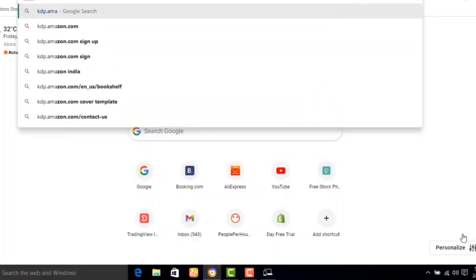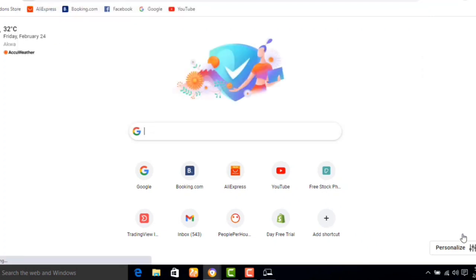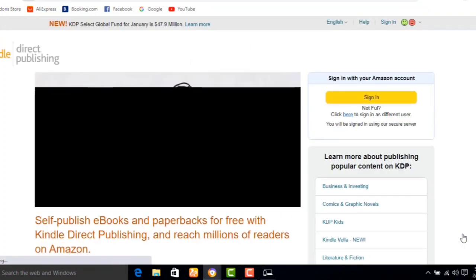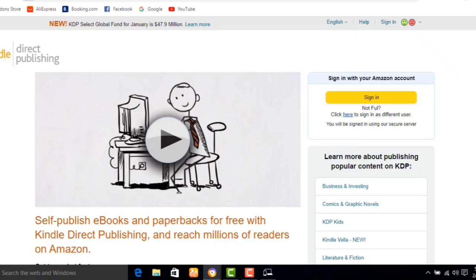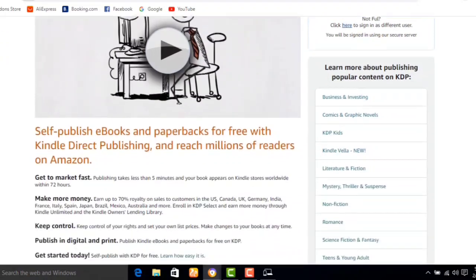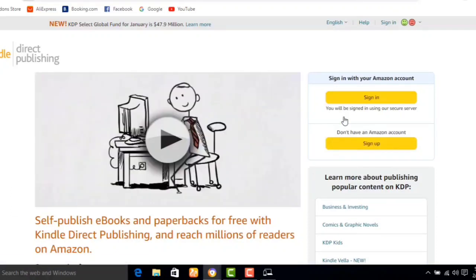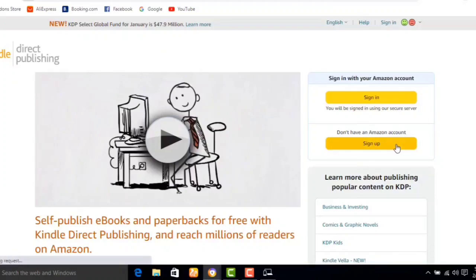To create a KDP account, go to your browser and type in kdp.amazon.com. It will lead you to a section where you have to sign up for an account. Click on sign up. If you already have an account you can click on sign in, but here we are creating an account so we need to sign up.